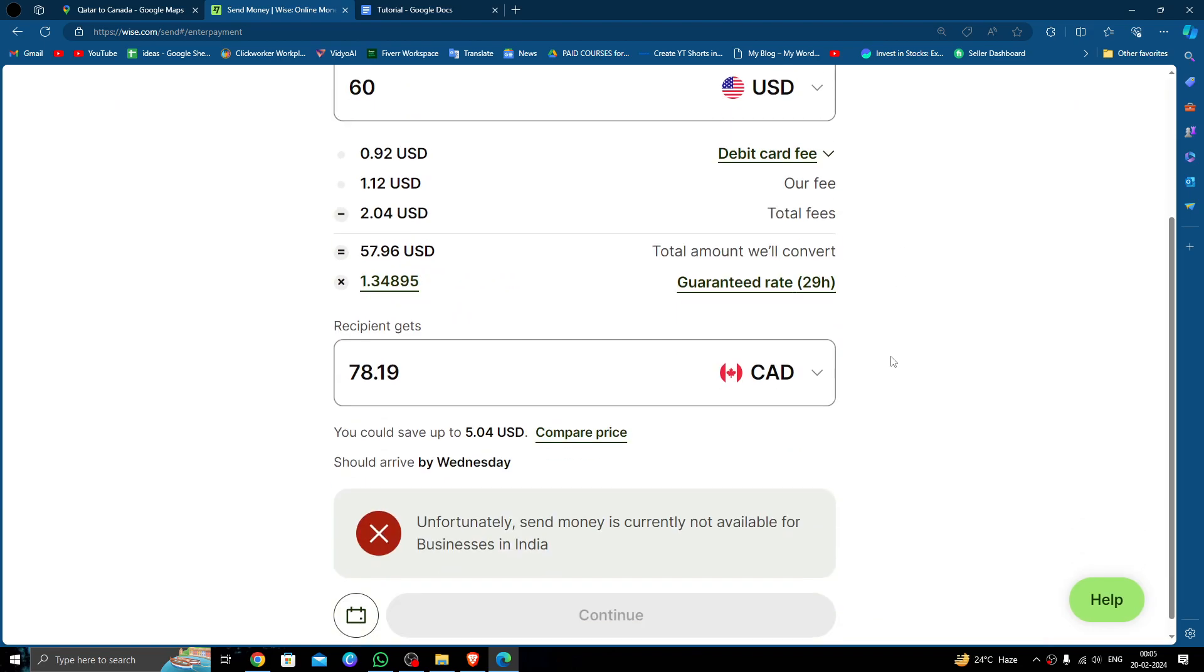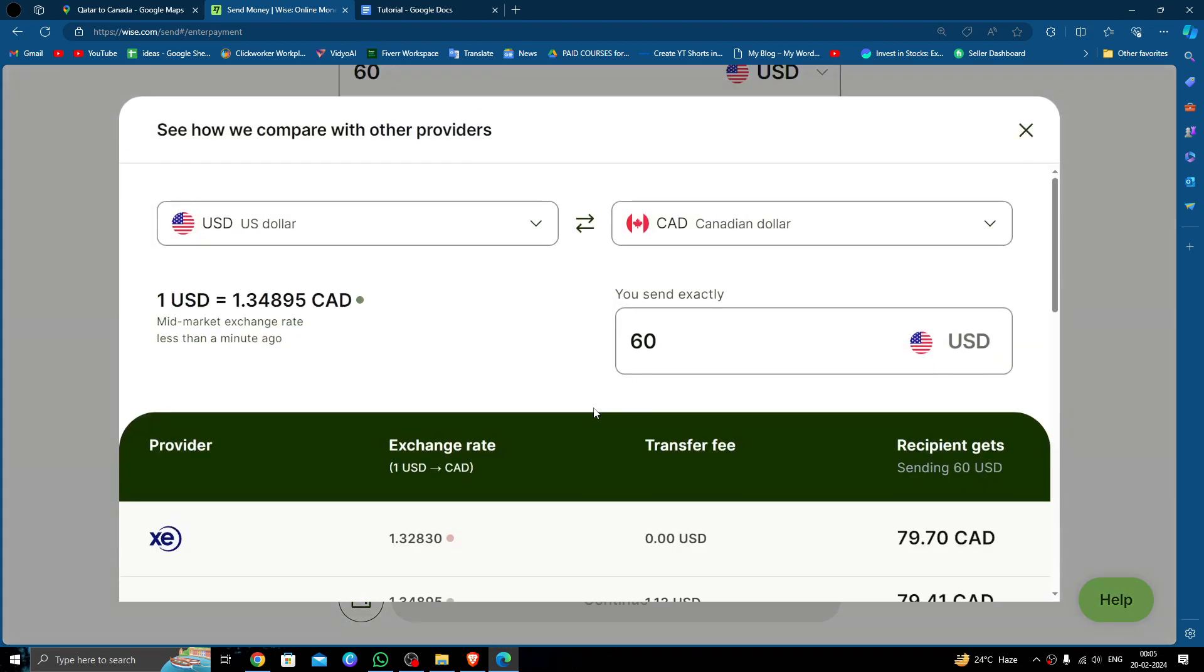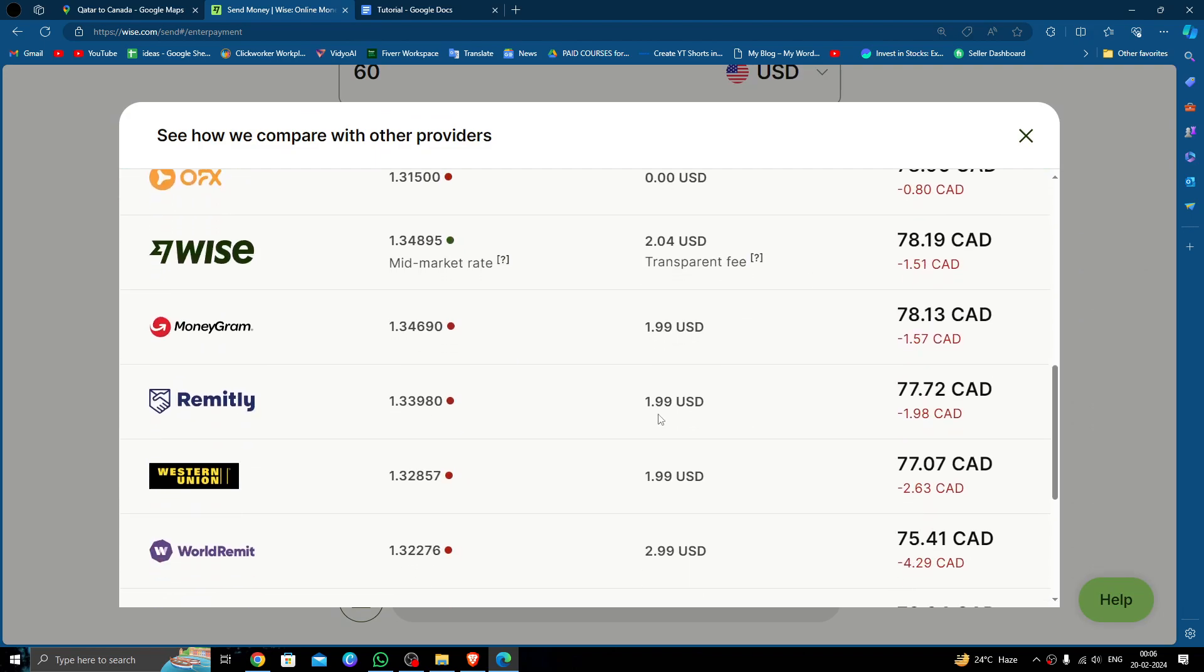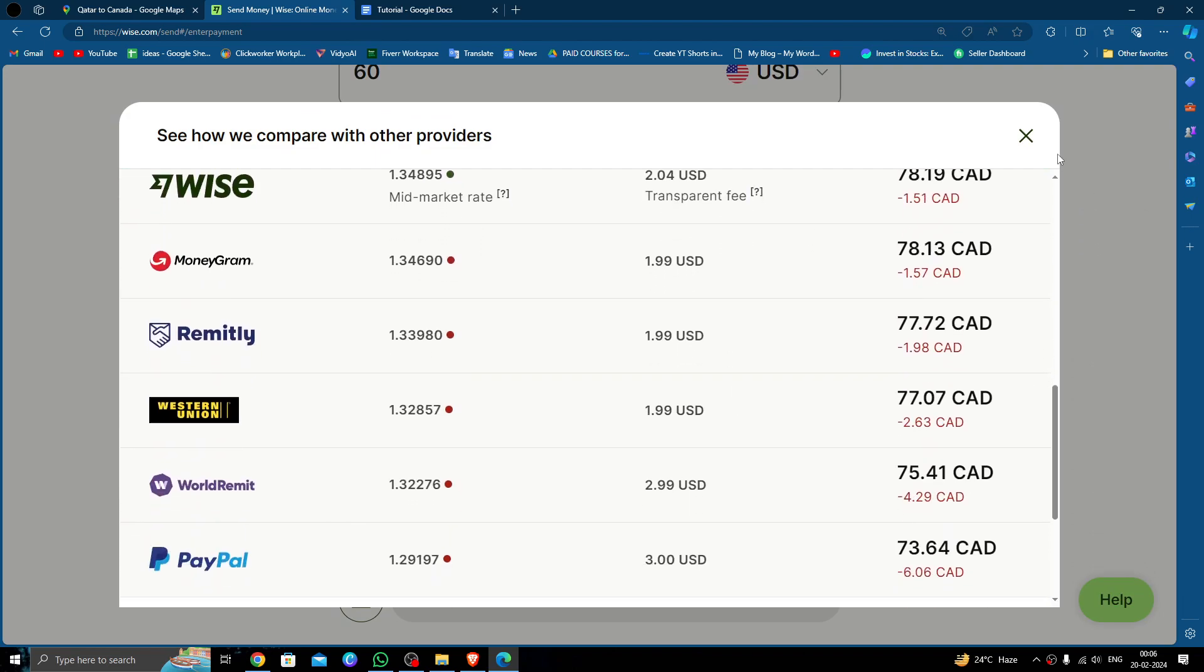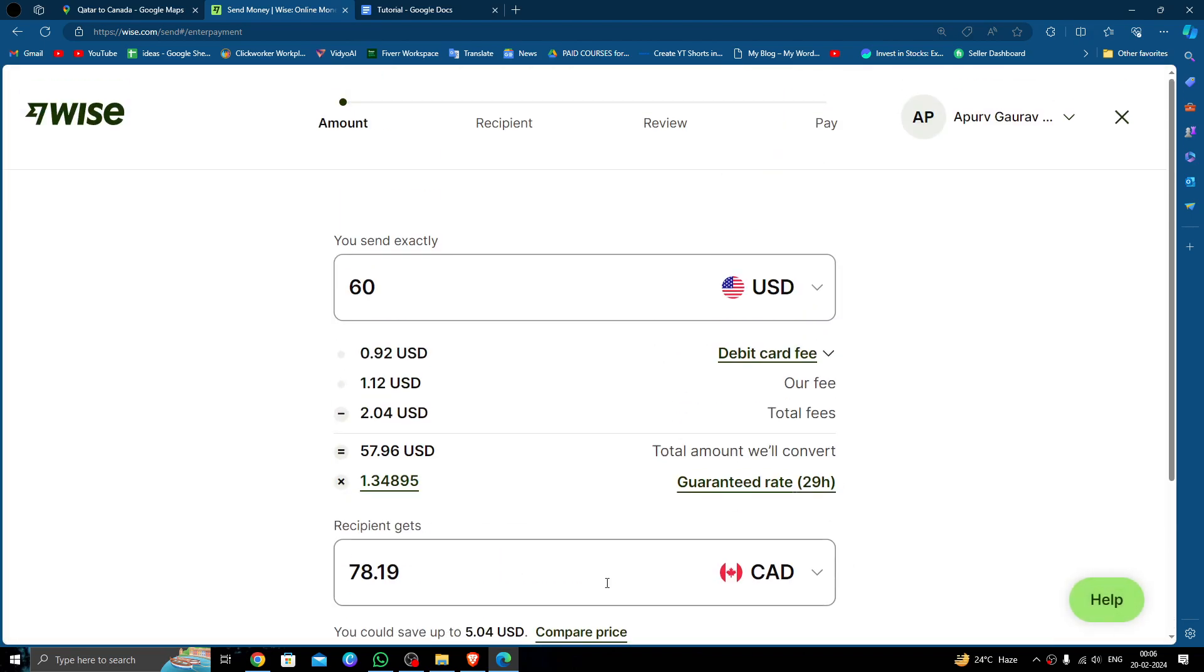Just click on continue. Then you have to fill all the recipient details, then review the details and pay. So by this way you can do it, and it's an easy way too.